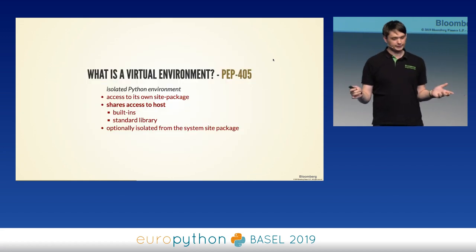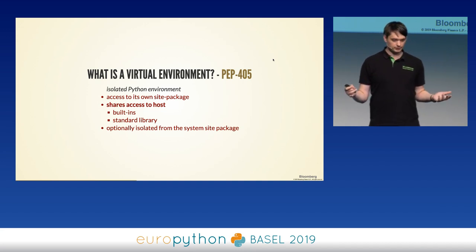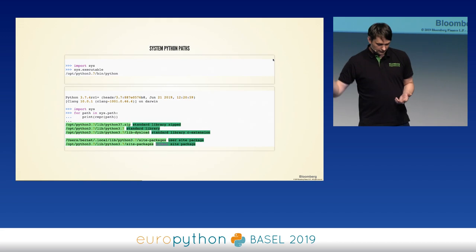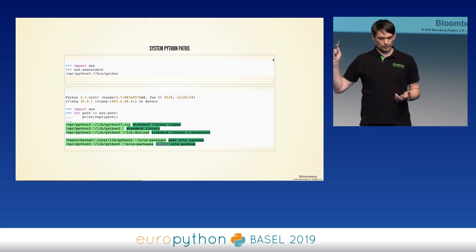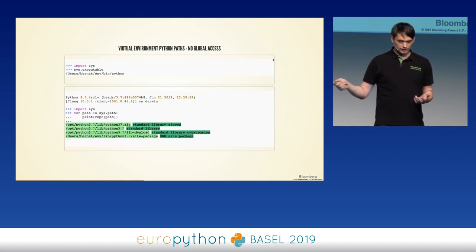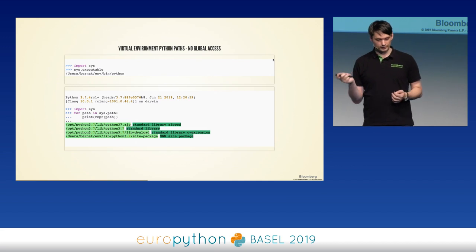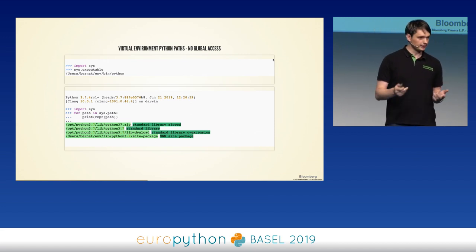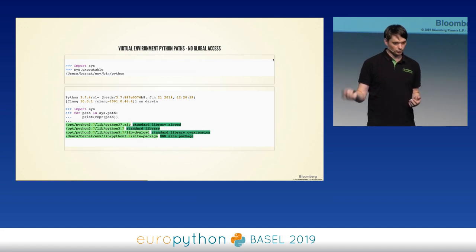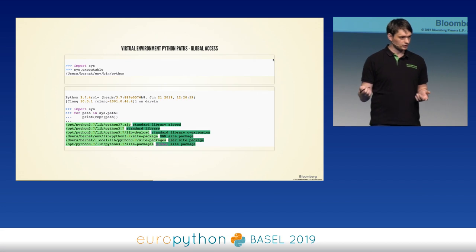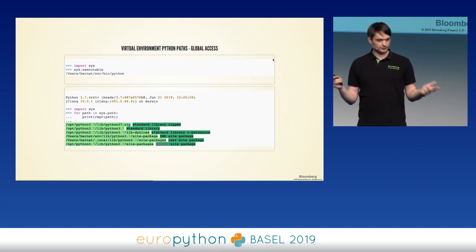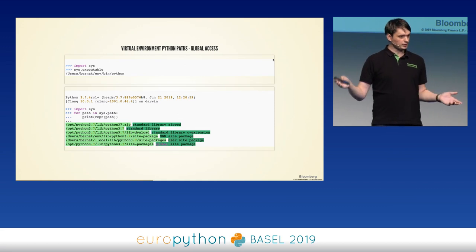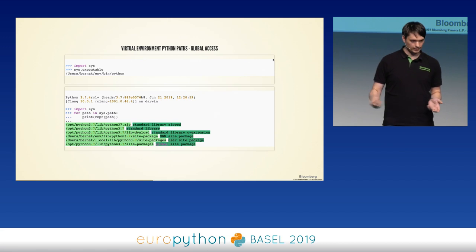Now that we know all this, we can interpret the PEP 405 definition. A virtual environment is just an isolated Python environment that has access to its own site packages — something besides what's already there. The regular system has the standard library paths plus user and global site packages. The virtualenv may or may not have access to the global one. So a virtual environment is nothing else than a Python executable that, whenever it starts up, magically makes its own site packages folder available, and may or may not disable the global one.